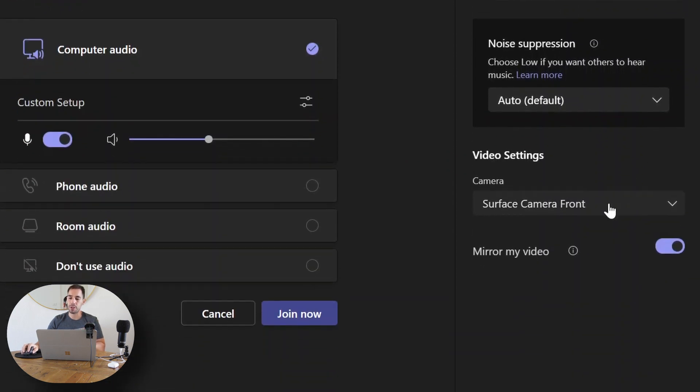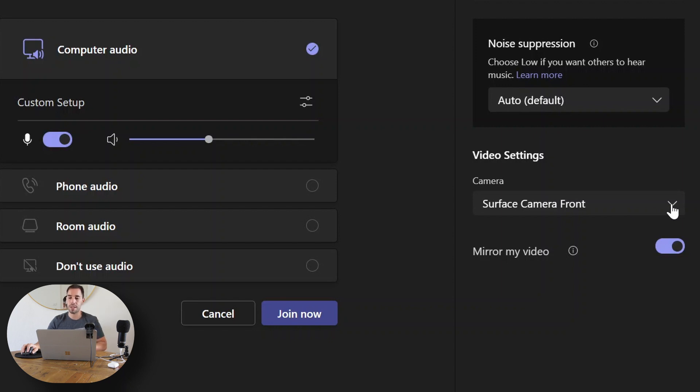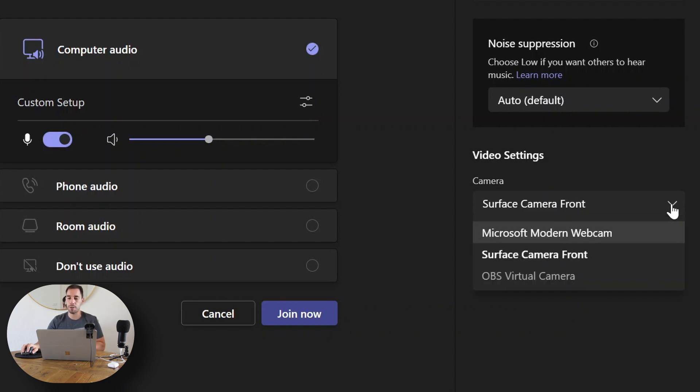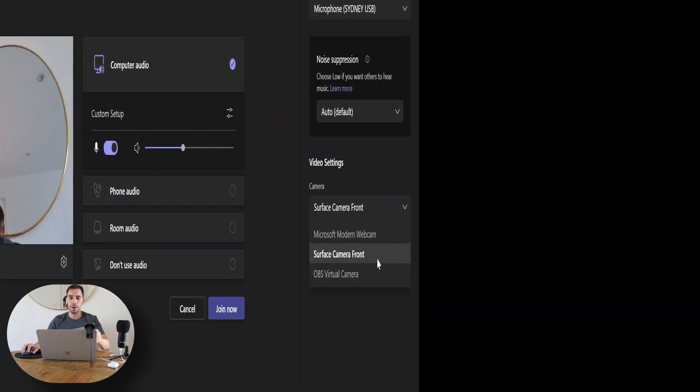And down the bottom here, we actually have the option of which camera we're going to use. If I drop this option down, it's right now set to the default Surface camera on the laptop. I actually have the option of choosing my Surface camera or my Microsoft Modern Webcam.